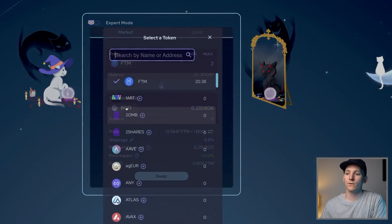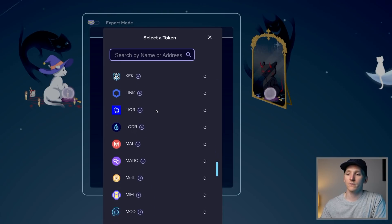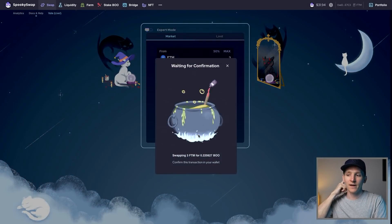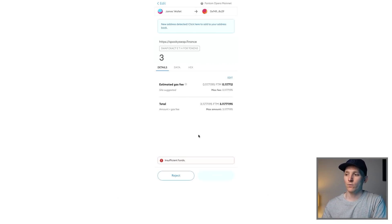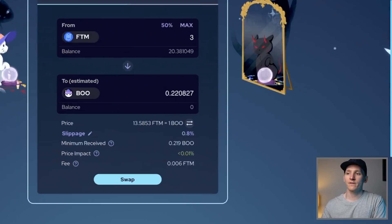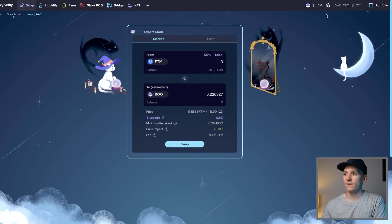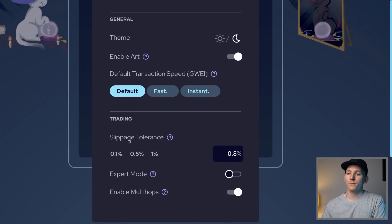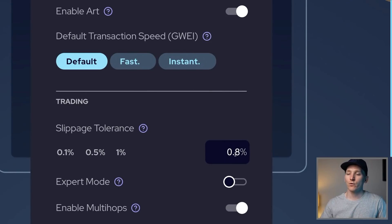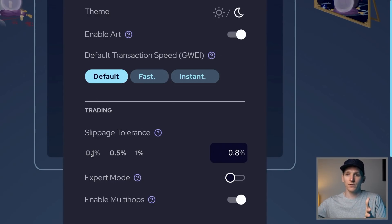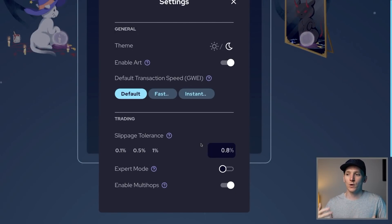If you've got some coins in your wallet, you can go and swap them here. Put in three FTM and you can switch into other tokens — there's a bunch of tokens on Fantom you can search for. BOO is obviously the token of SpookySwap. It's a classic AMM, so it gives you the price and you press swap. That comes up with a transaction to confirm in MetaMask, and you can see the fee is absolutely tiny. You'll also want to check the slippage tolerance in settings — currently 0.8%, which is usually fine.